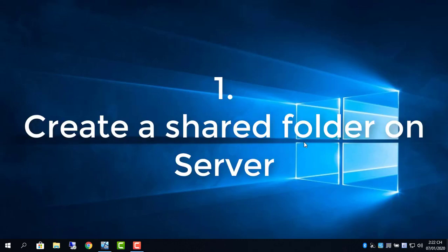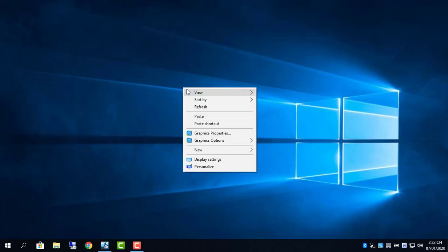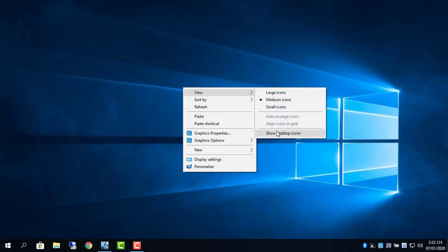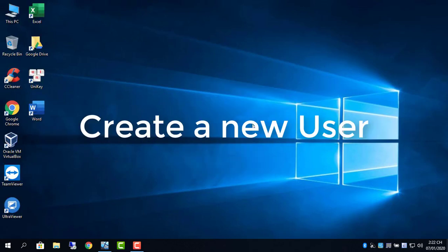Hi, this video is about backup and restore Windows PC over network. Step 1, create a shared folder on server.